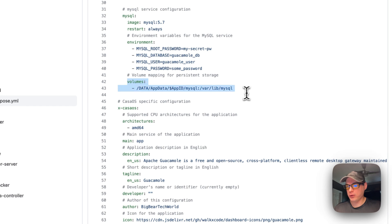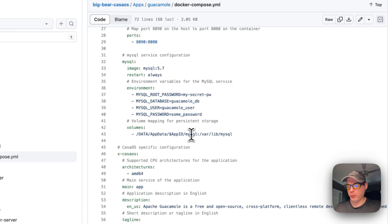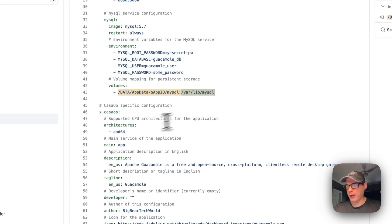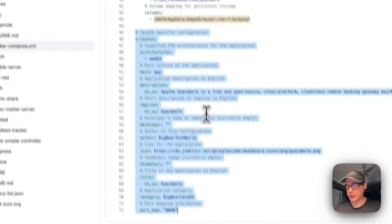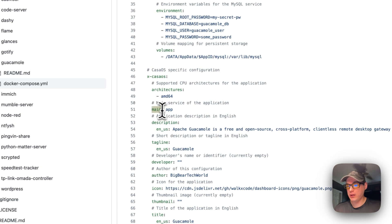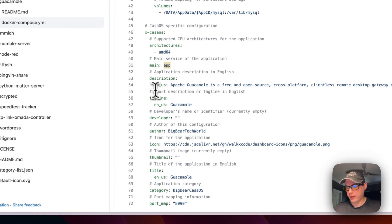Now we set a volume: data/app-data with a dynamic variable to get the actual app name. On the host side it maps to /var/lib/mysql inside the container. We also set some CasaOS-specific configuration, including the architecture — amd64, not ARM. The main service of the application is set to 'main', which lines up with the app configuration.